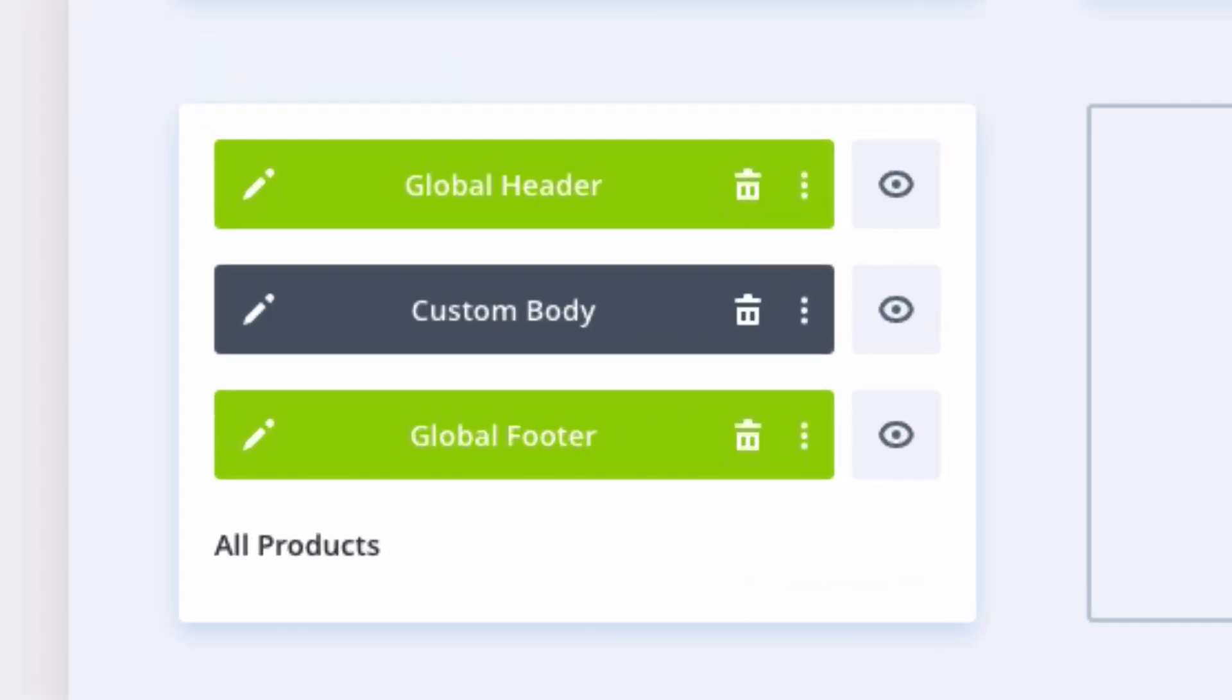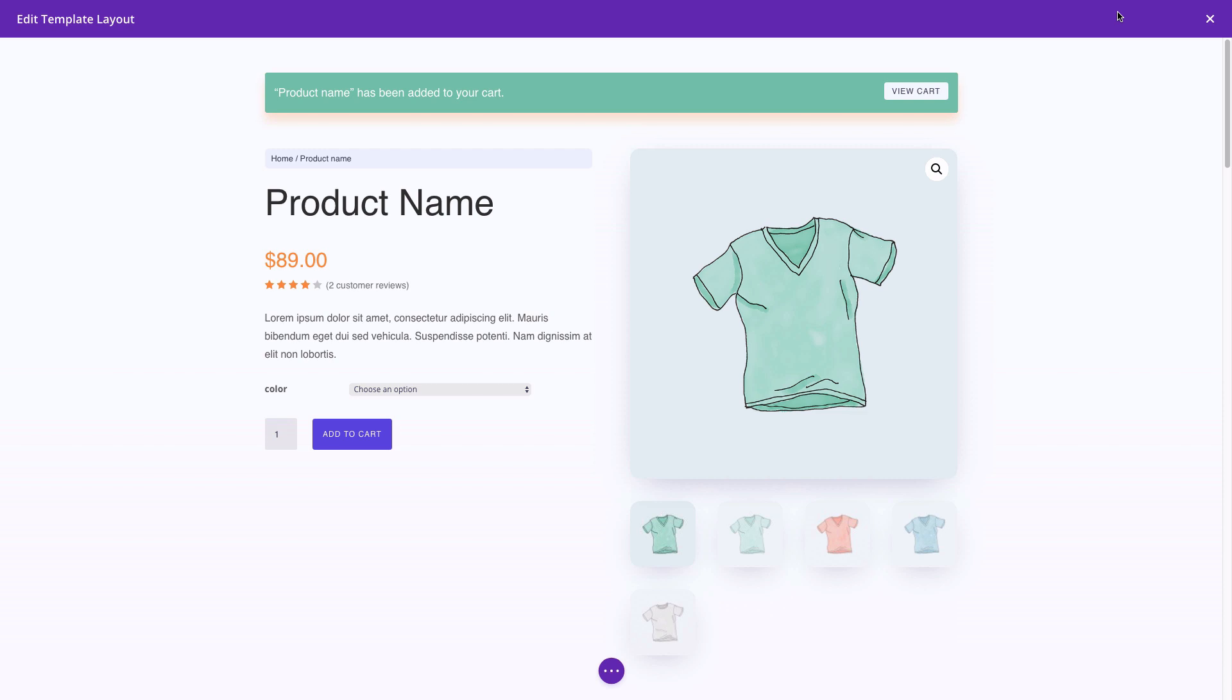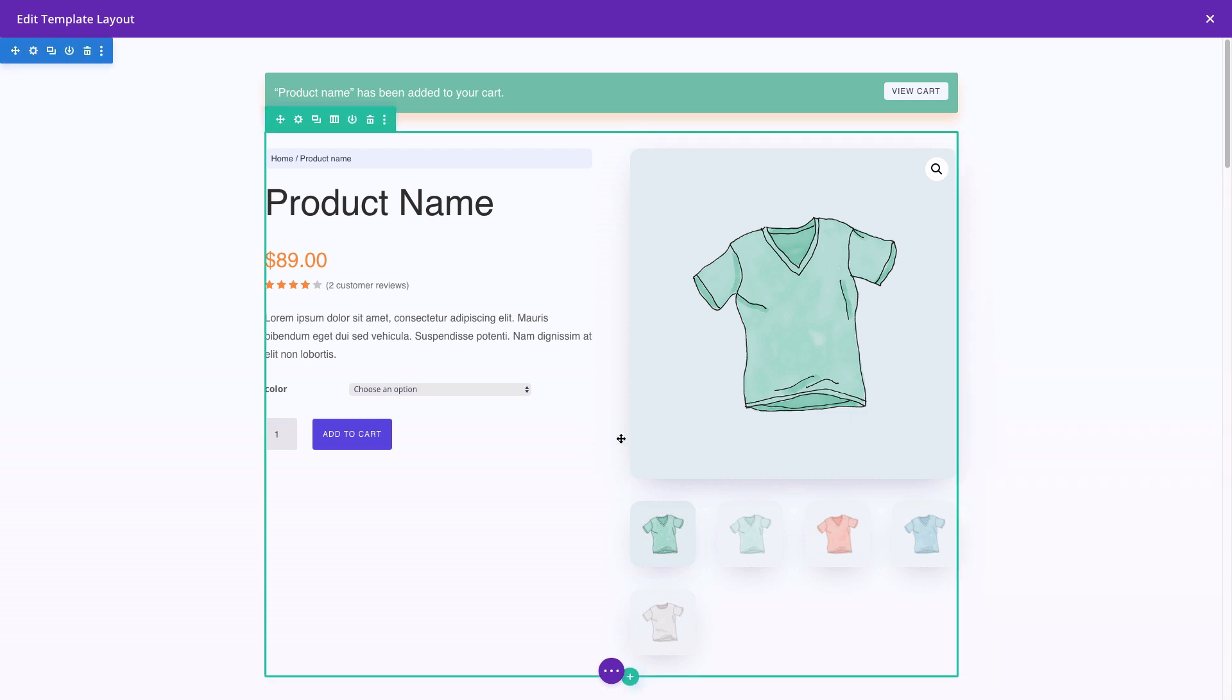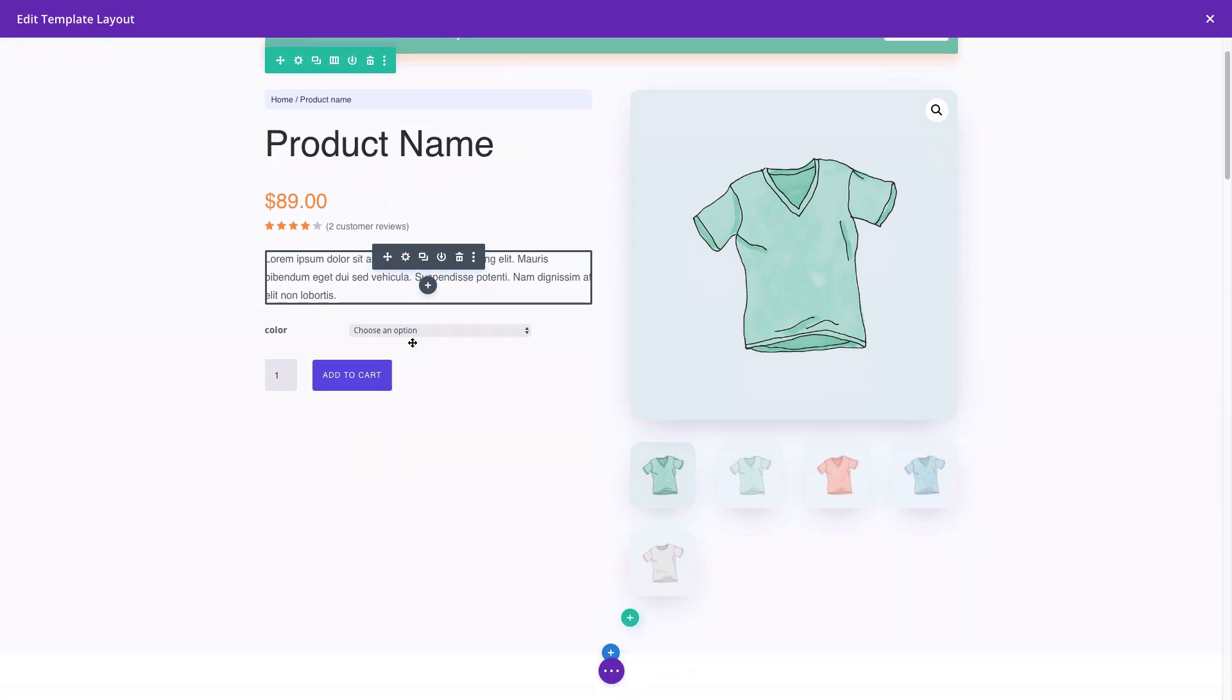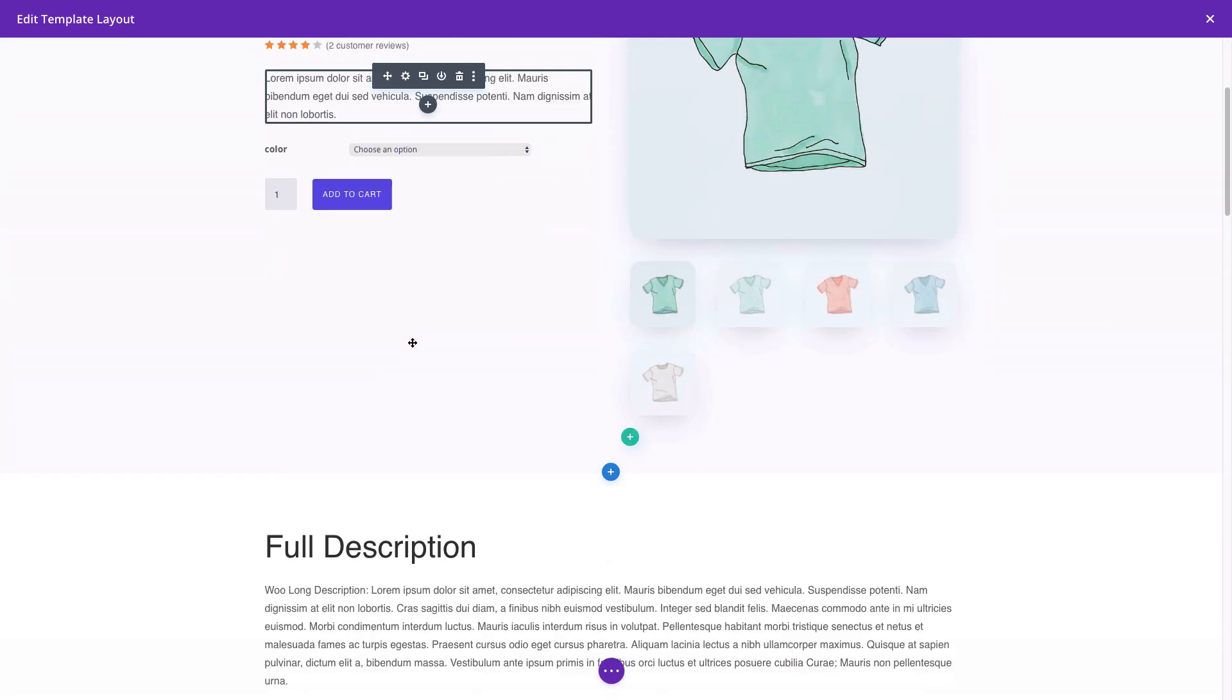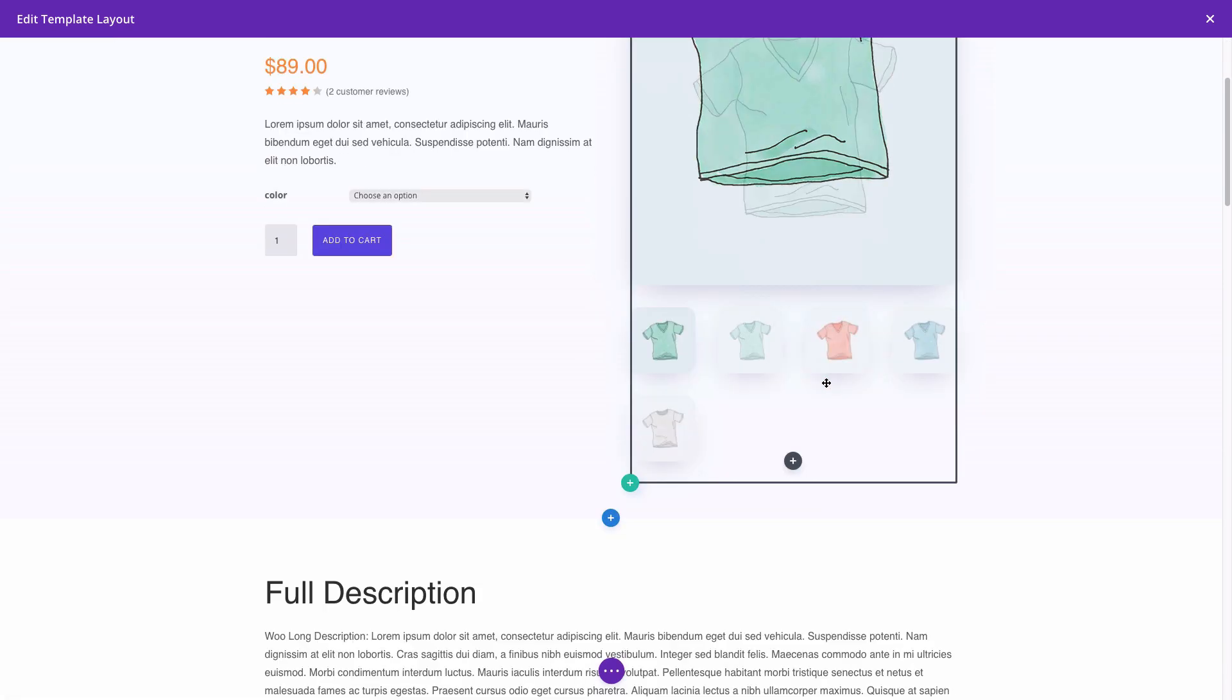Our product page template is assigned to all of our products on our theme and it has a global header, global footer, and also a custom body which can be edited also. As you can see, it has a nice custom design for our products and it is using the Woo modules to pull in that product information dynamically.